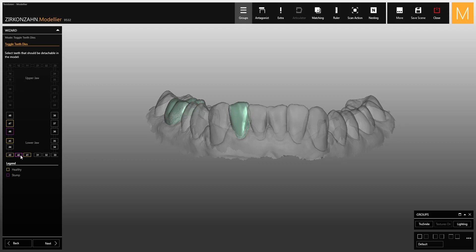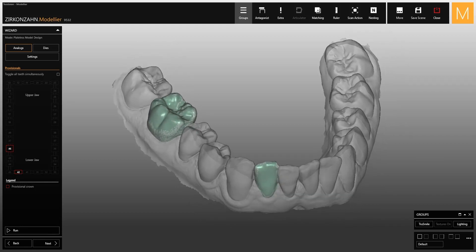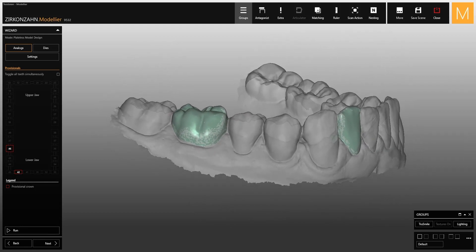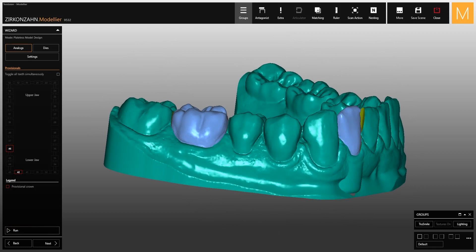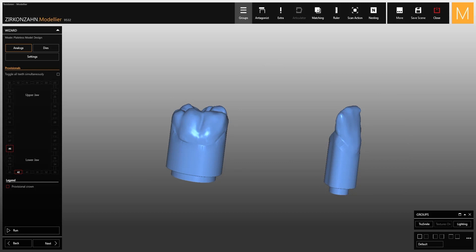Within the arch preview, you can select the teeth as temporary crowns by clicking on the individual teeth of the reconstruction, which will appear in red. In this way, when you create the model, removable abutments will be inserted with the modeled anatomies.